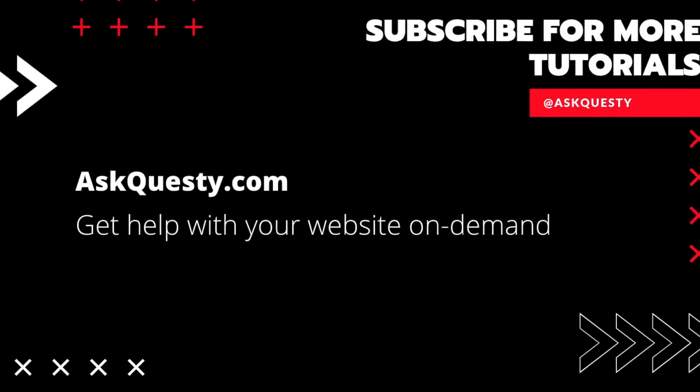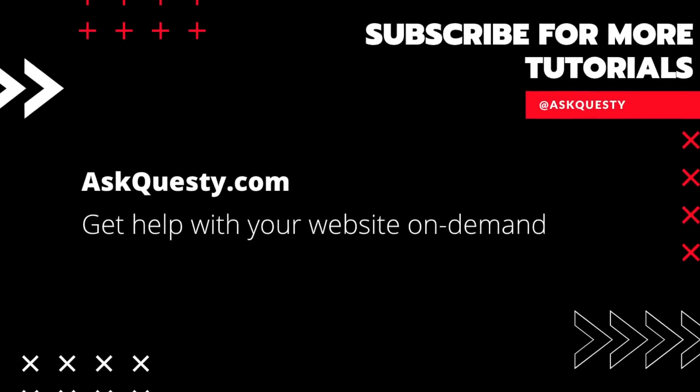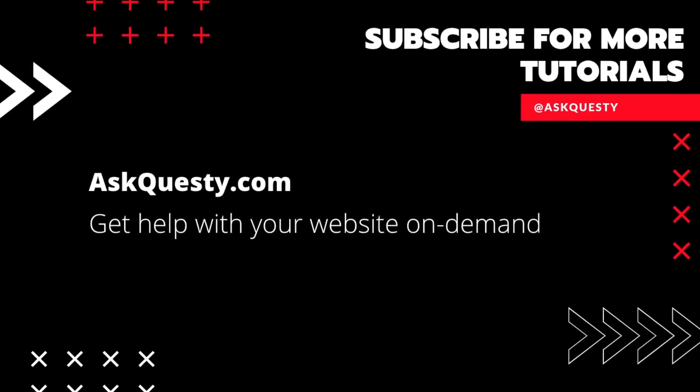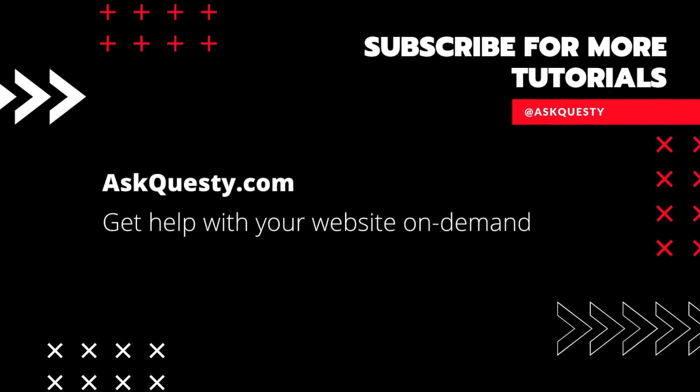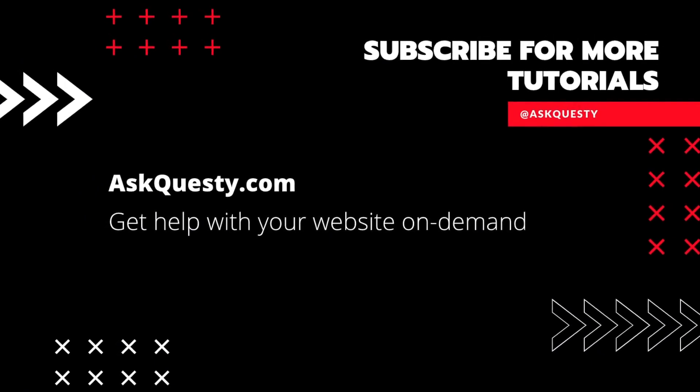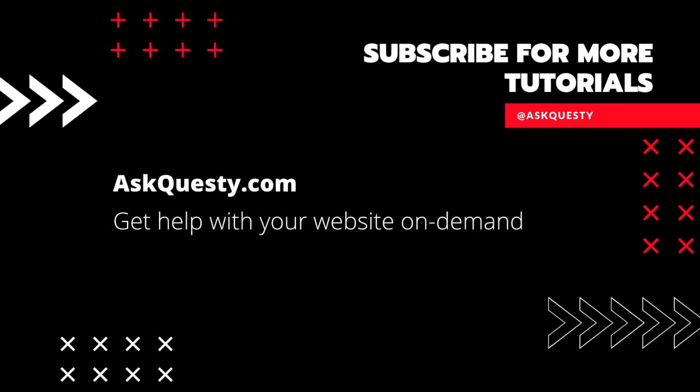Thanks for watching. If this was helpful, please subscribe. And if you need extra help, visit askquestie.com and send us your questions.